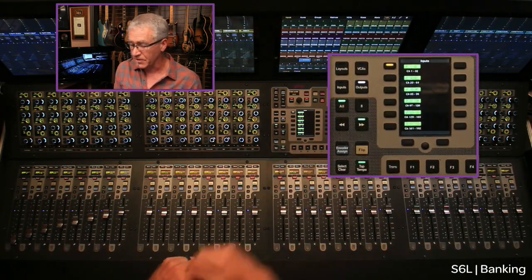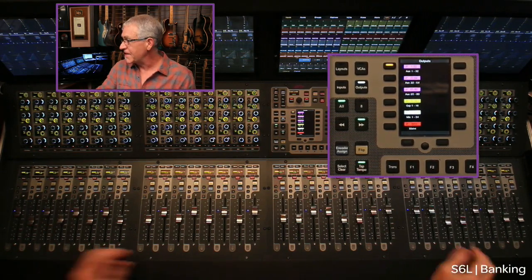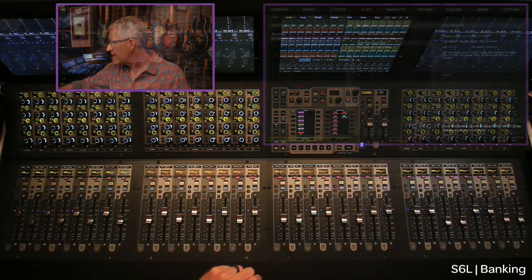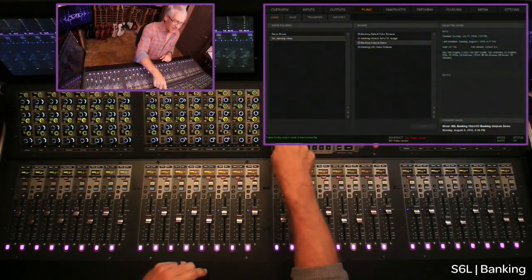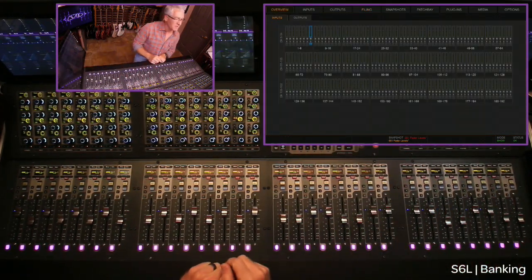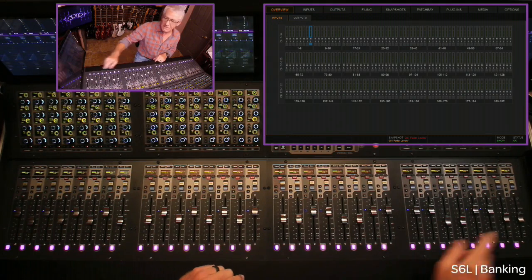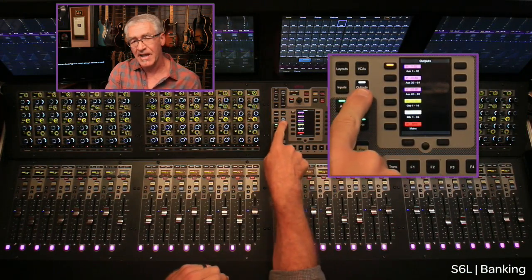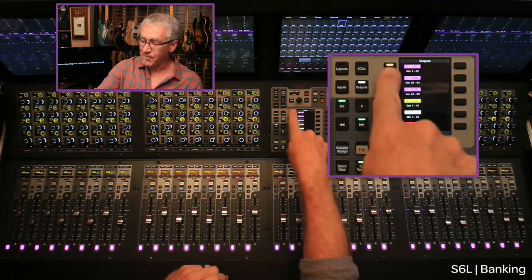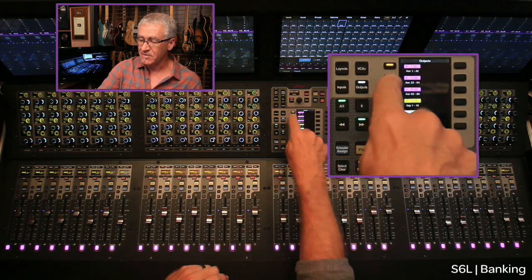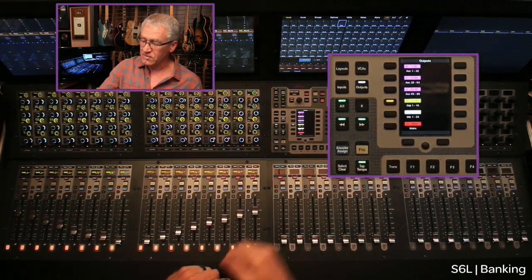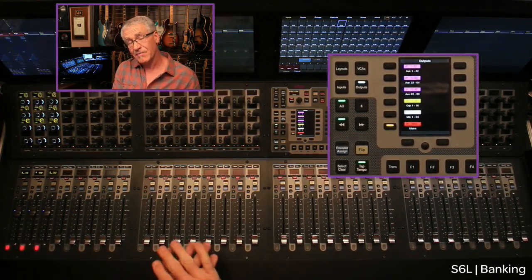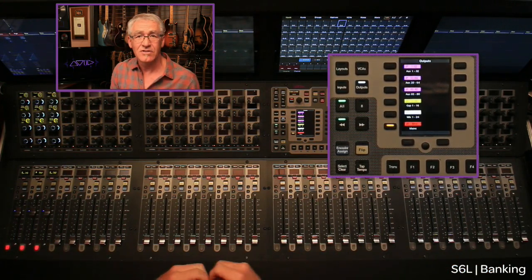A similar paradigm plays out for outputs mode. I'm going to load another show file that puts all the color back in the outputs. I've taken all the color out of the inputs and only have color in the outputs in the default scheme. Once I press the outputs button in the MLM, all the different output choices come up — I can look at my aux masters, group masters, matrix masters, or even the left-right master, just by simply navigating it. The top layer of the console is dedicated to outputs at that point.